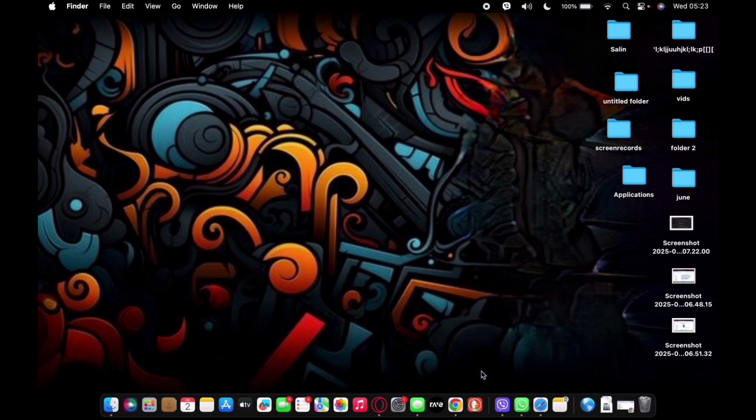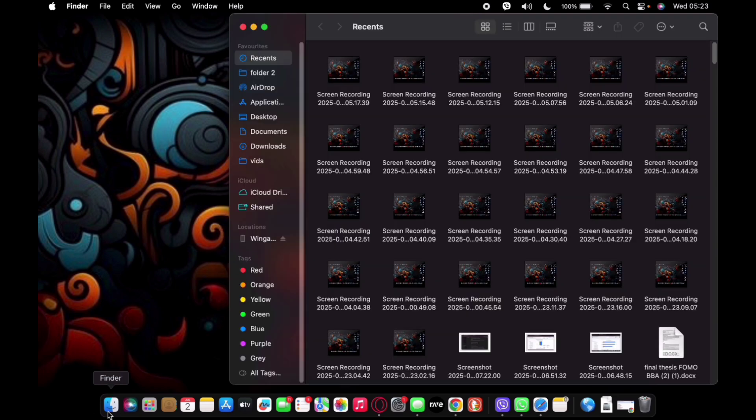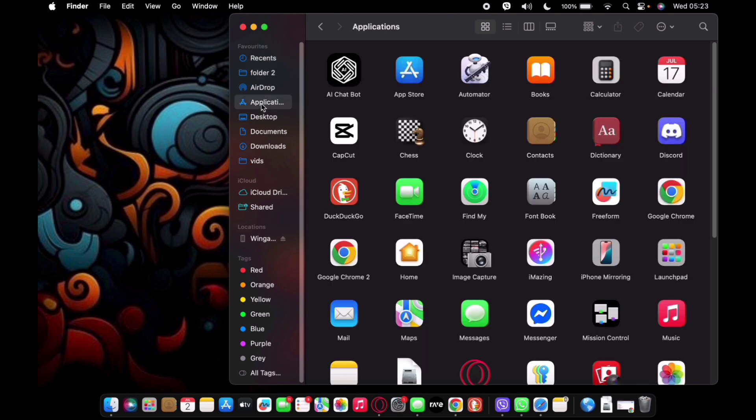Once you do that, you're going to have to select Finder. Under Finder, look for the Applications option. Now under Applications, navigate your way to DuckDuckGo and tap on it.